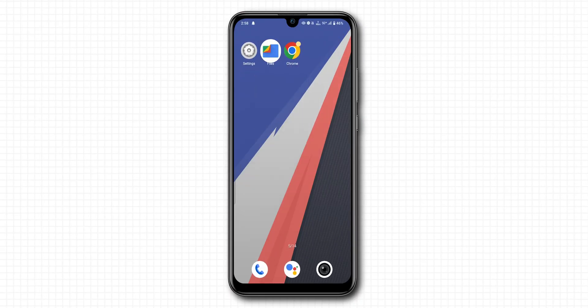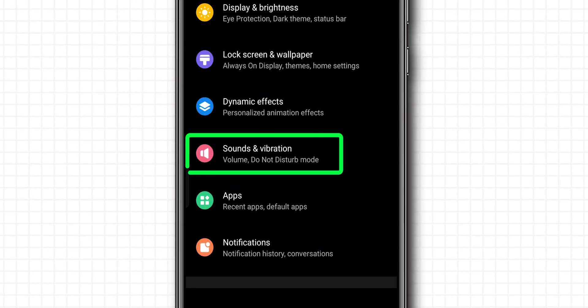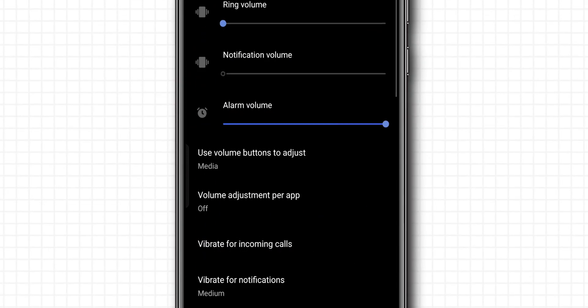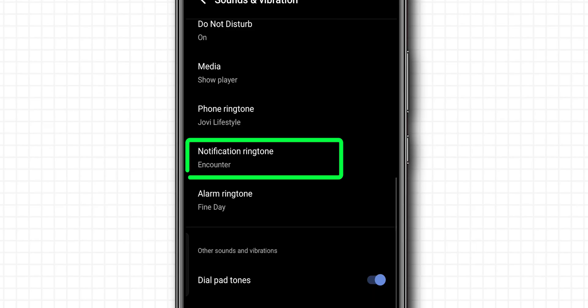Go back to the home screen and open the settings app. Scroll down and tap on sound and vibration. Here tap on notification ringtone.